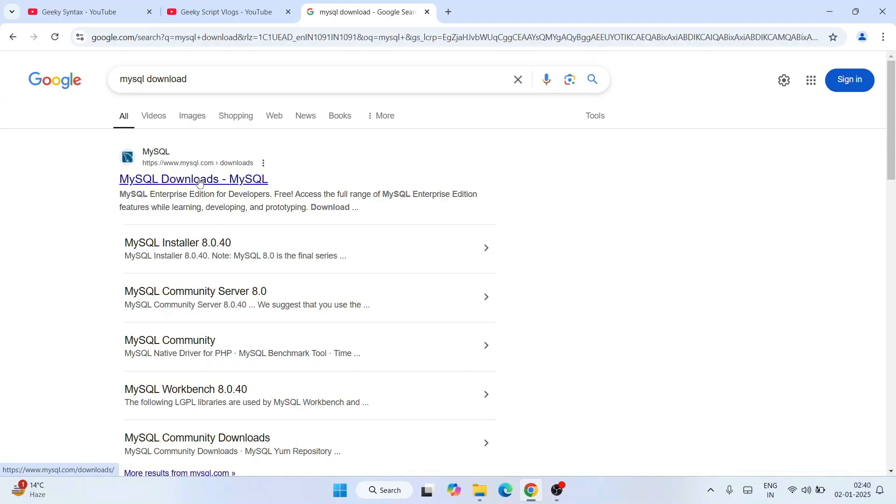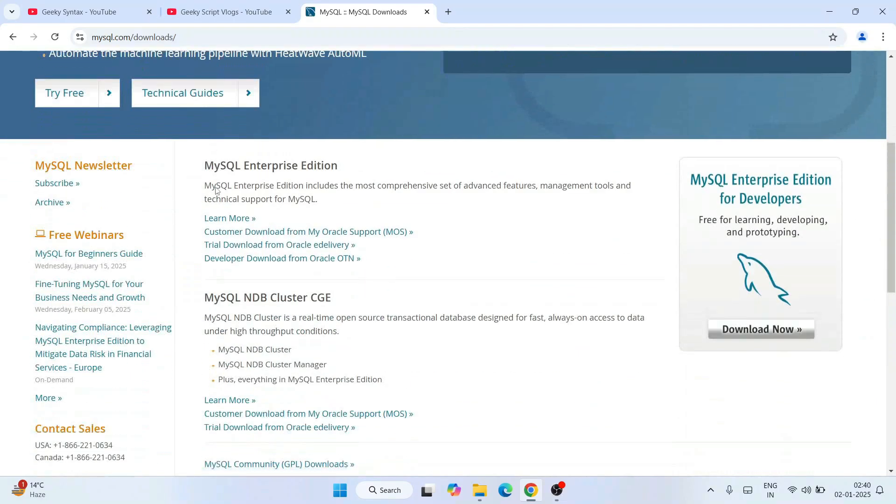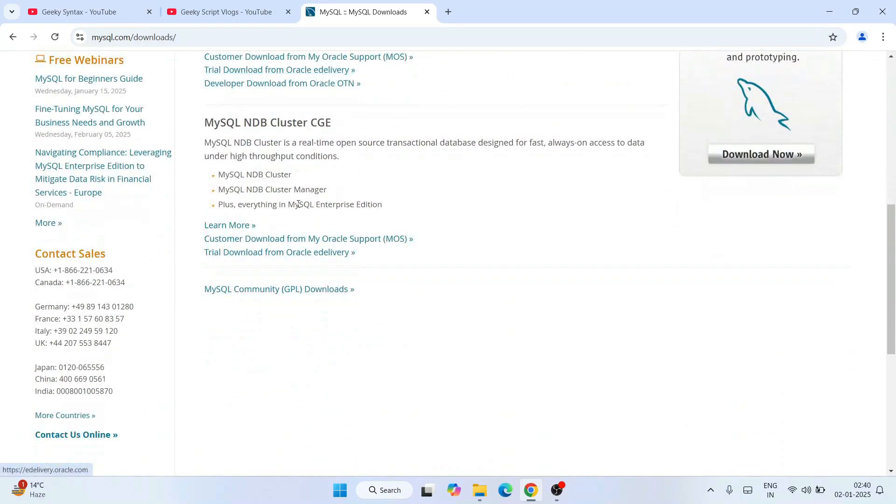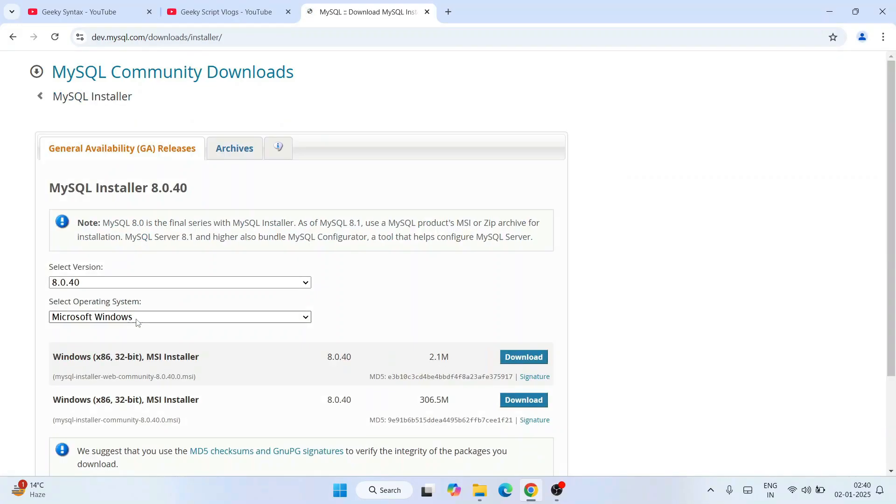Hit enter, and that will show you www.mysql.com as our first search result. So click on this MySQL downloads. It's going to redirect to the official site of MySQL. Here you need to scroll down and you need to click on this MySQL Community GPL Downloads.